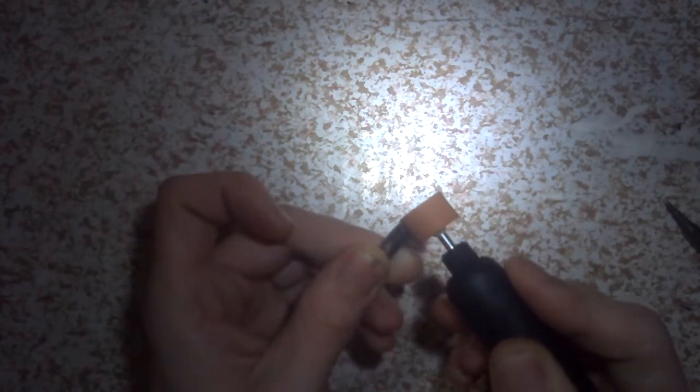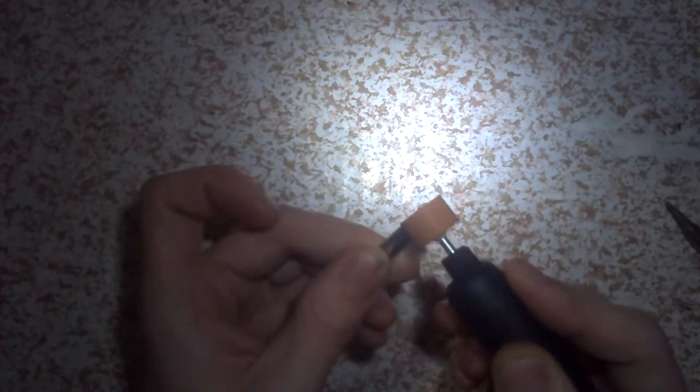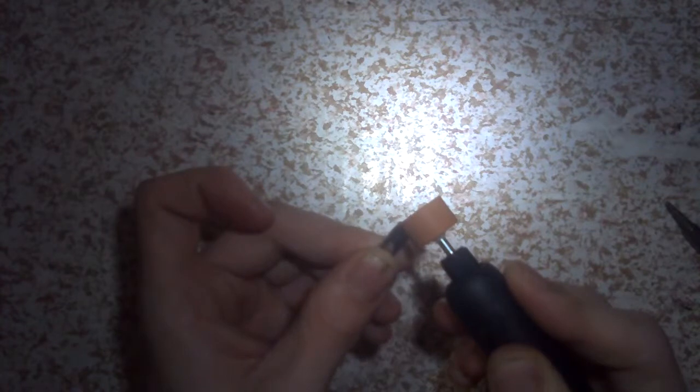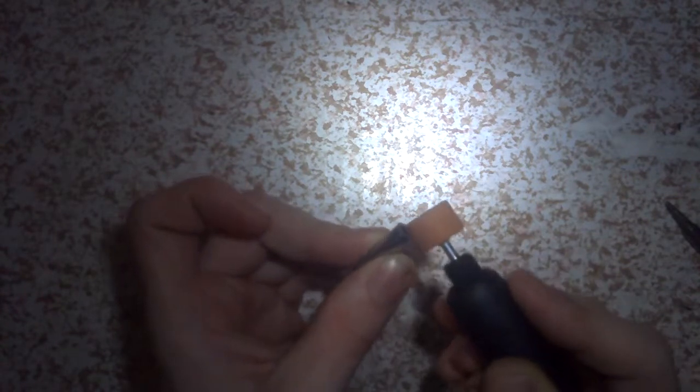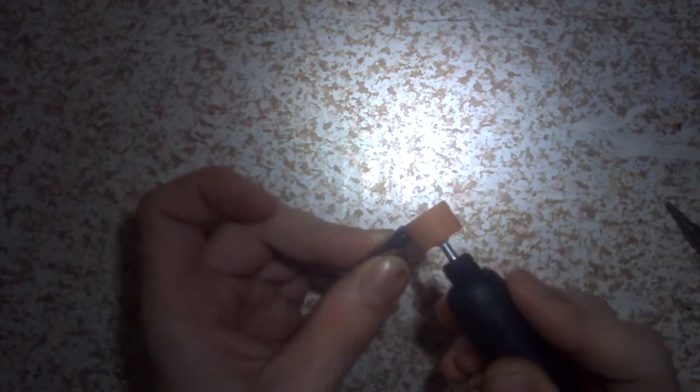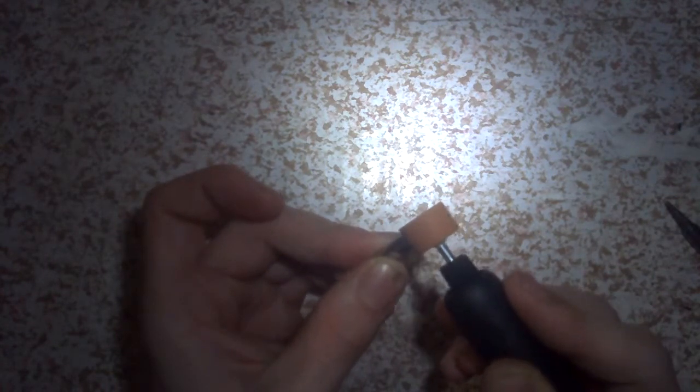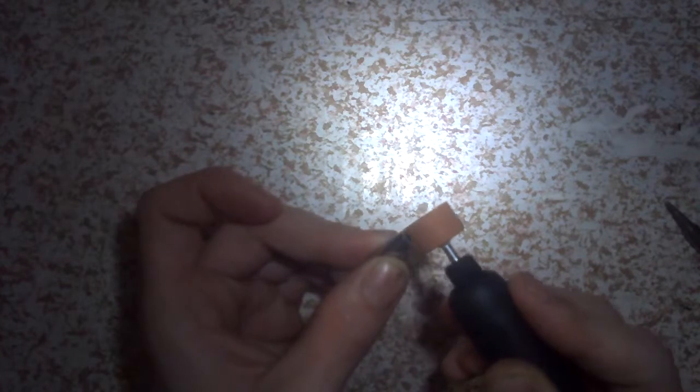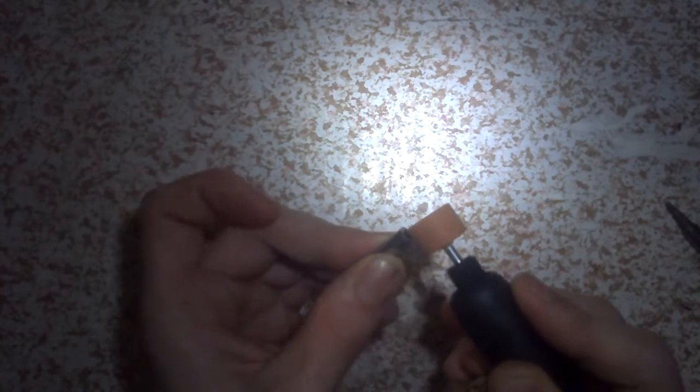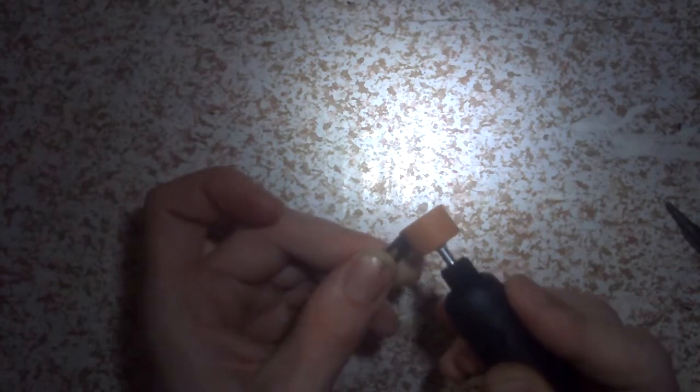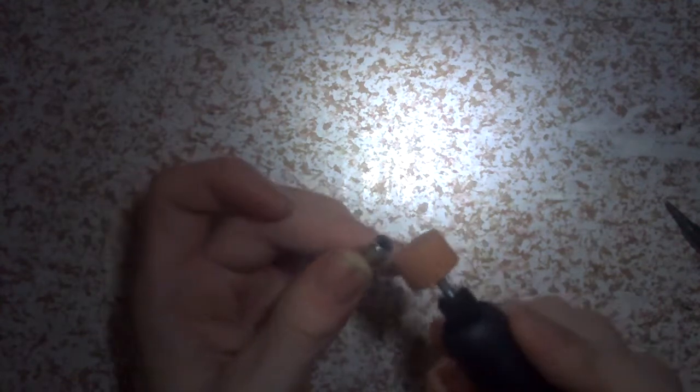As you may be able to see, I'm rotating the bit in my fingers as I go along here. That's just so I can try and keep an even grind all the way down throughout. I'm trying to keep it as even as possible.